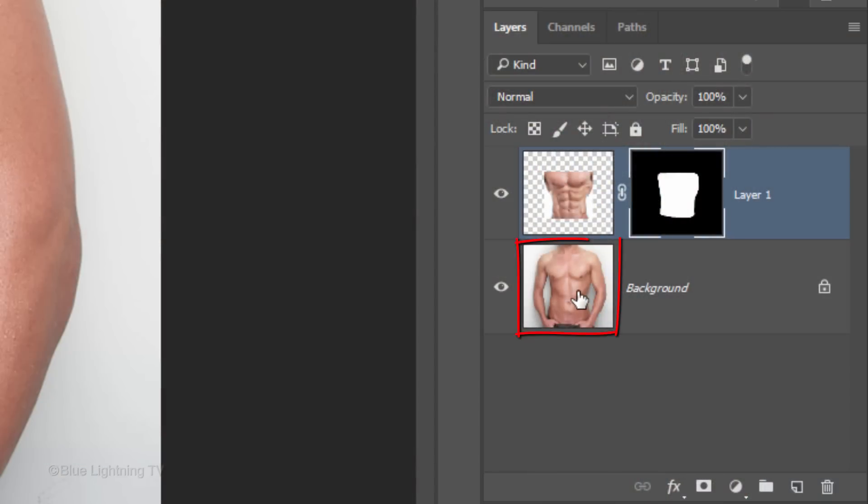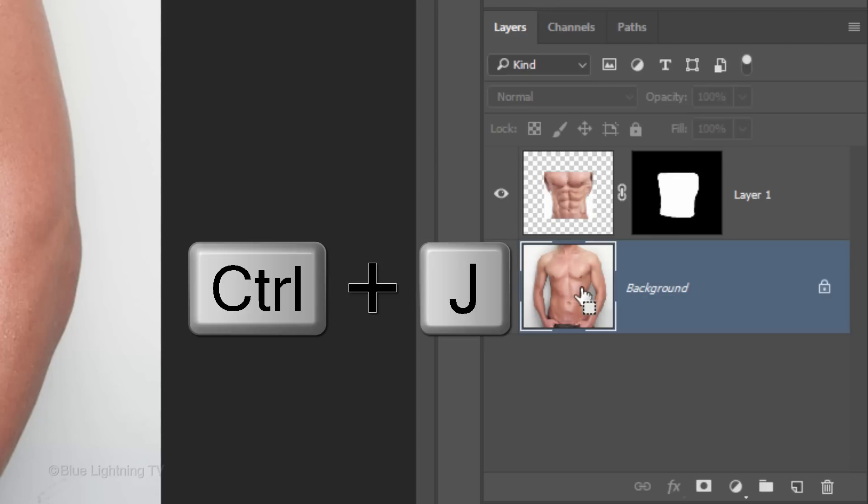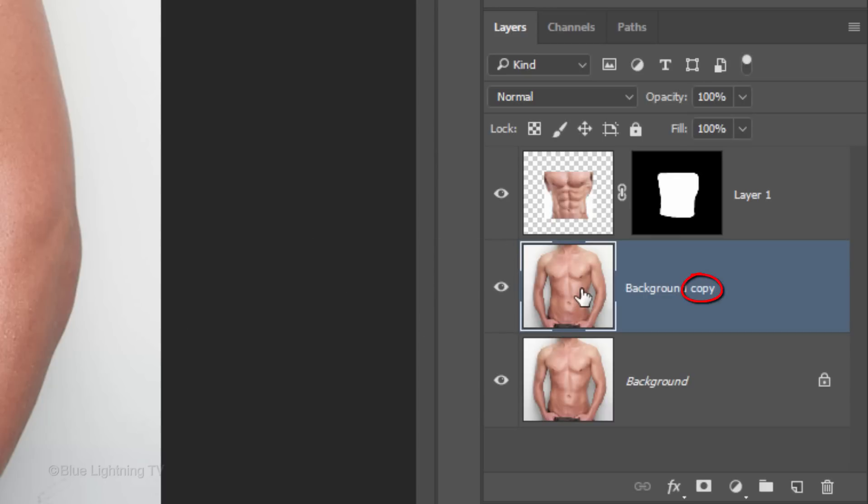Make the body active and make a copy of it by pressing Ctrl or Cmd J and then, hide the original.